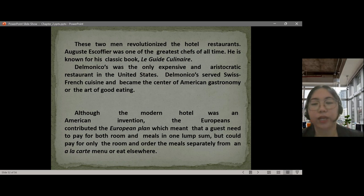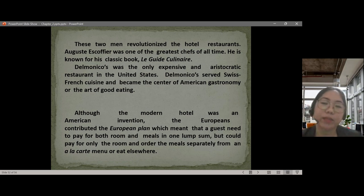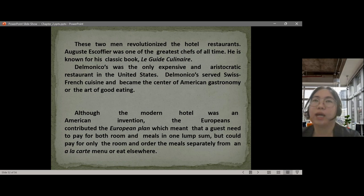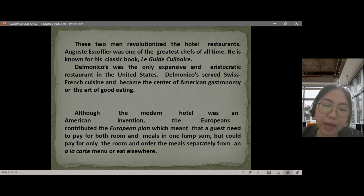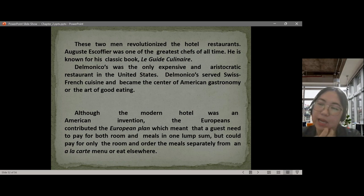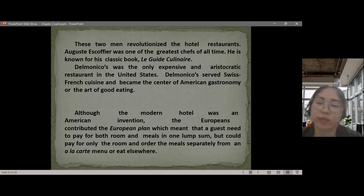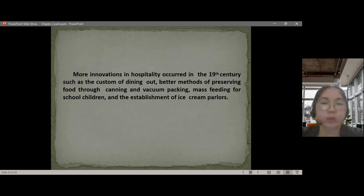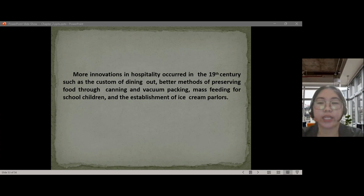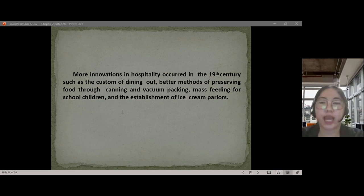Americans used their ingenuity to create something for everyone. Delmonico's was the most expensive and aristocratic restaurant in the US, famous for its fine French cuisine and known as the center of American gastronomy. It featured bilingual menus, Baked Alaska, Chicken à la King, and Lobster Newberg. Although the modern hotel was an American invention, Europeans contributed the European Plan — guests could pay for room and meals in one combined price, or pay for room only and order meals separately from an à la carte menu.